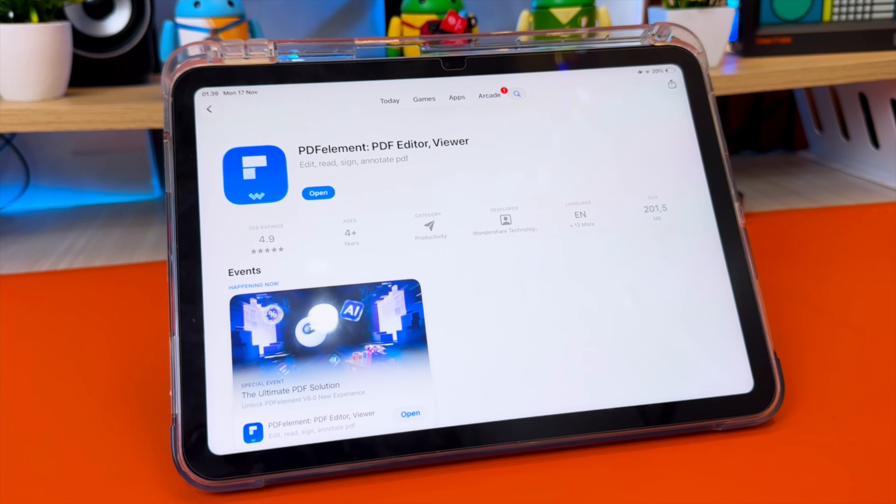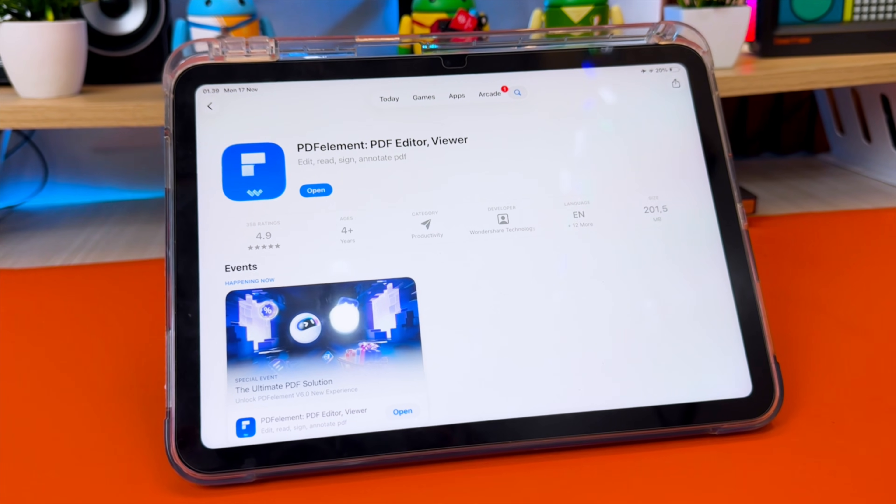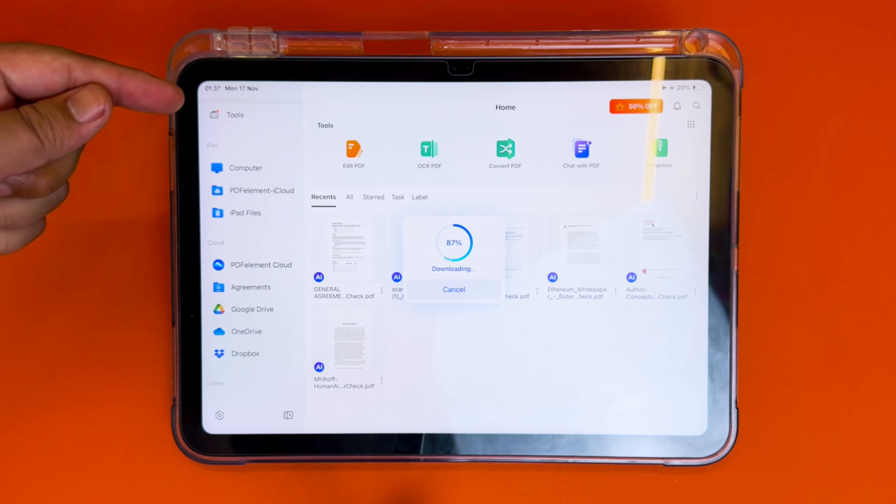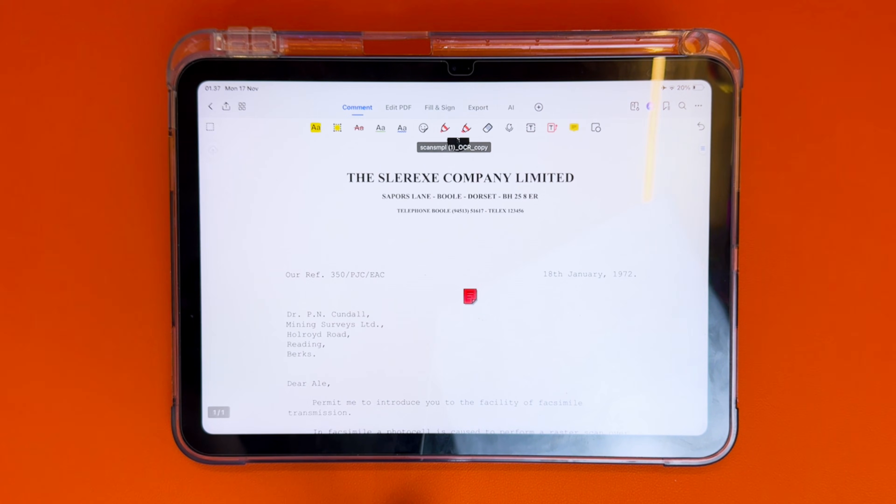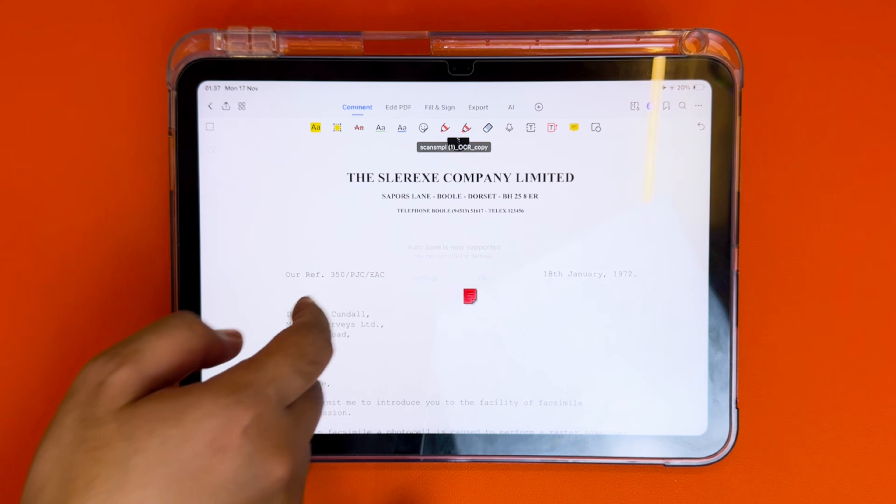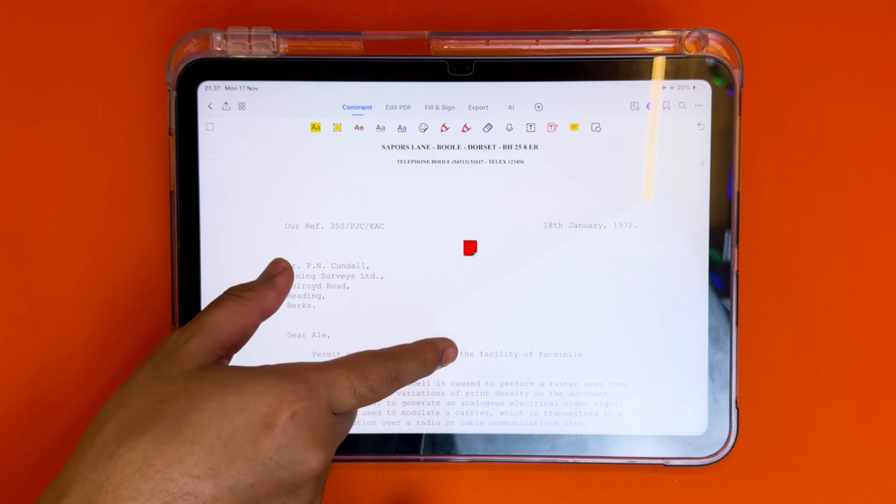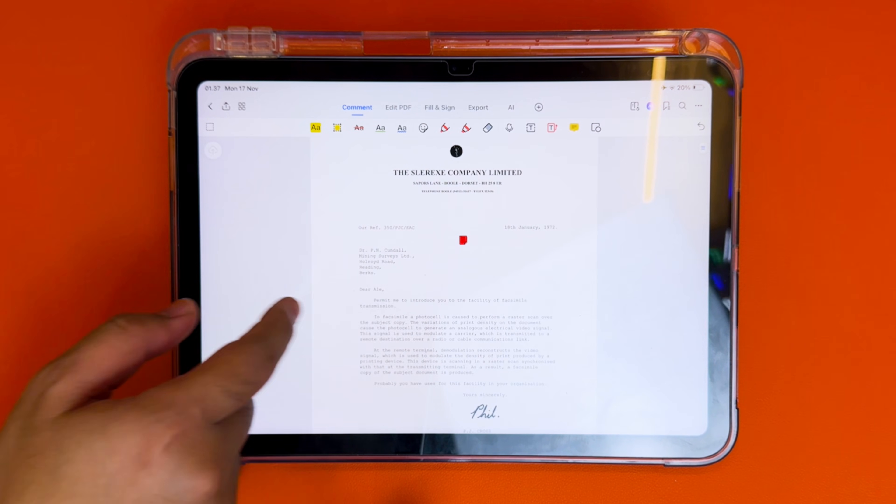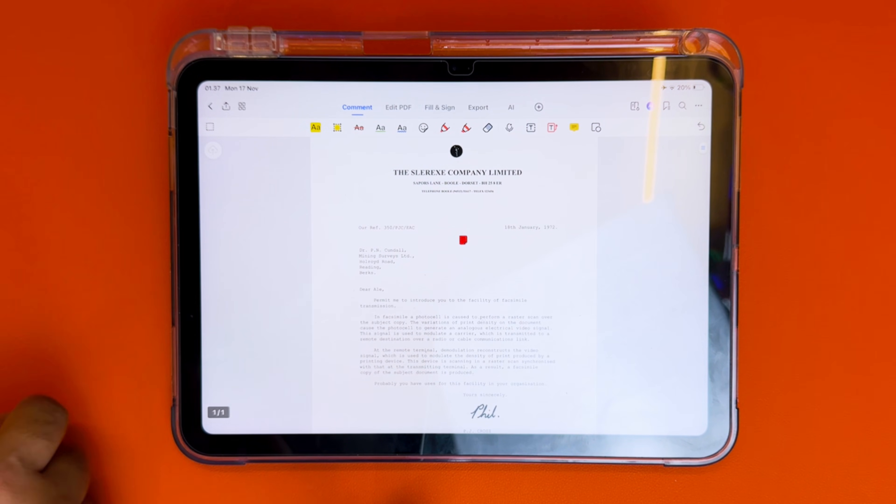PDF Element makes the whole process super simple. And the best part? Everything works with just a few taps, no complicated tools, and no learning curve.